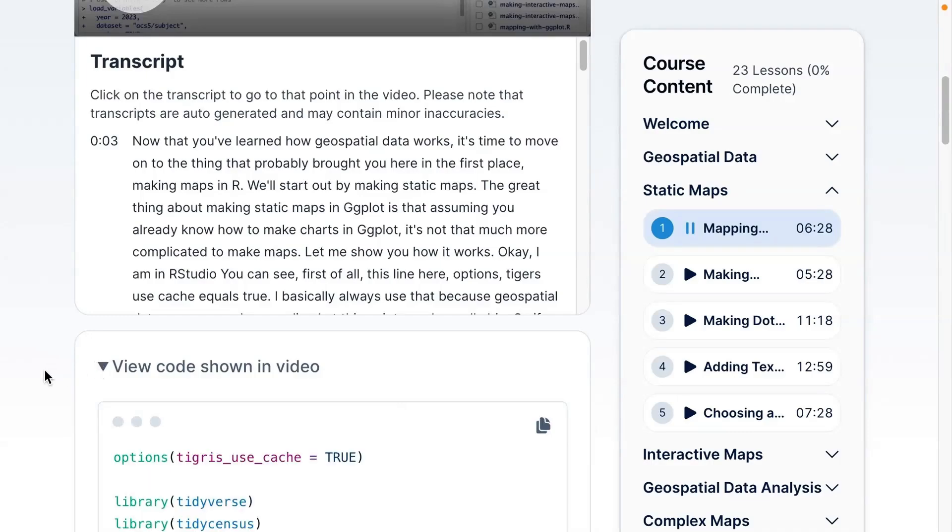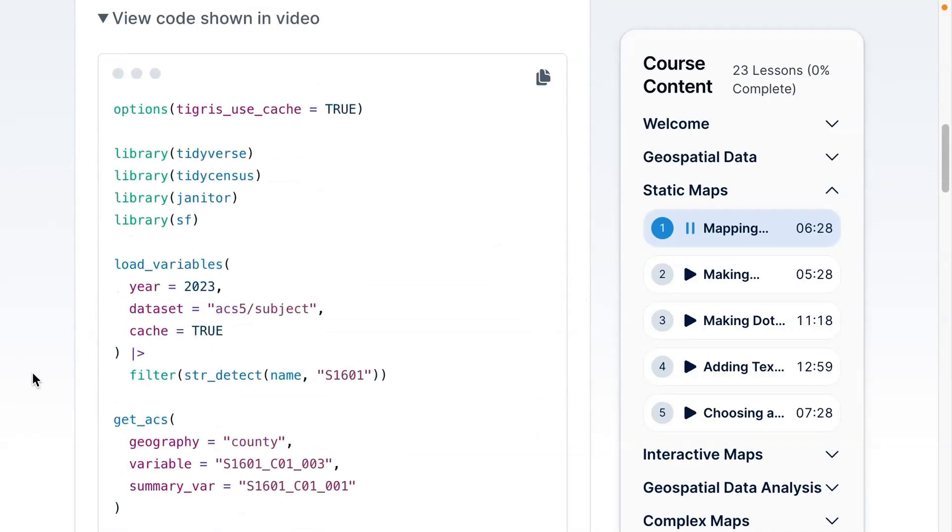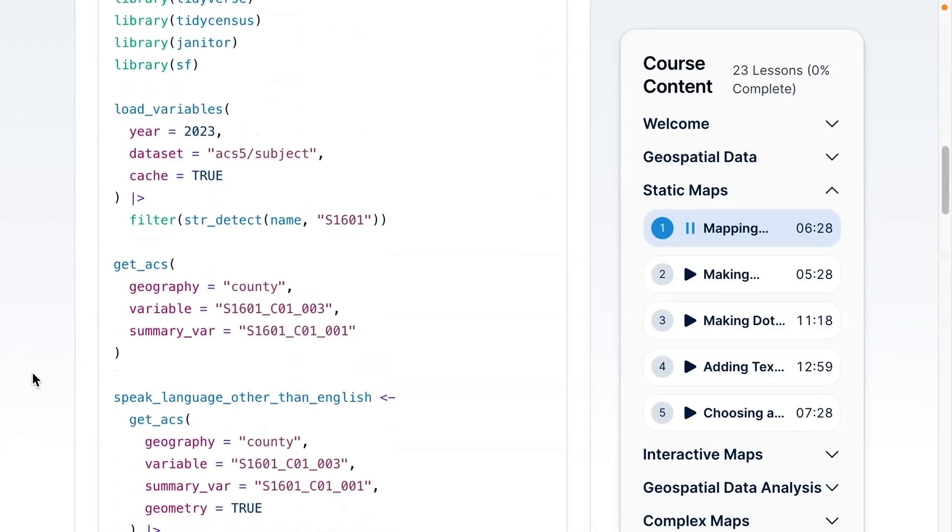As we get started with the course, let me give you a little overview of what each lesson will look like. First I'll be on video demonstrating some concept for you. I'll use slides a little bit but I'll mostly work directly in RStudio so you can see exactly what it looks like to work with geospatial data and make maps in R. In each lesson you can see the code that I used in the video to make the maps and work with geospatial data.